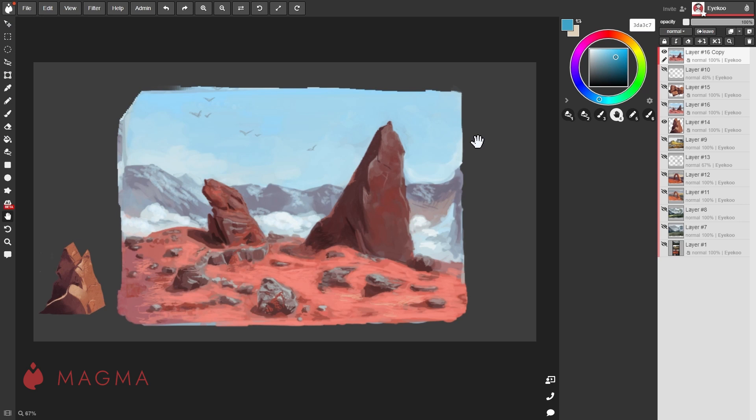It might be a good idea to duplicate your layer first before applying any filters. If you're happy with the outcome, you can either merge the layer down or hide the original layer in case you want to revert back to it later.